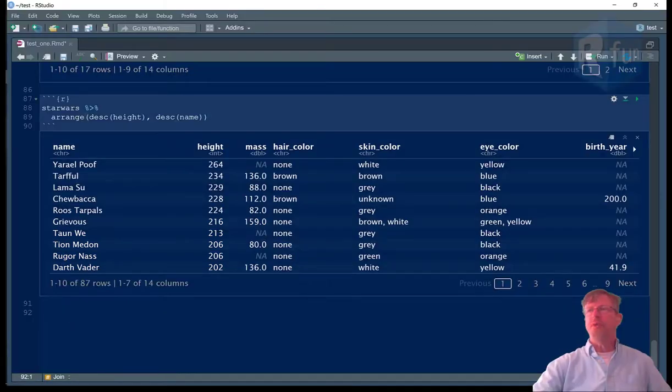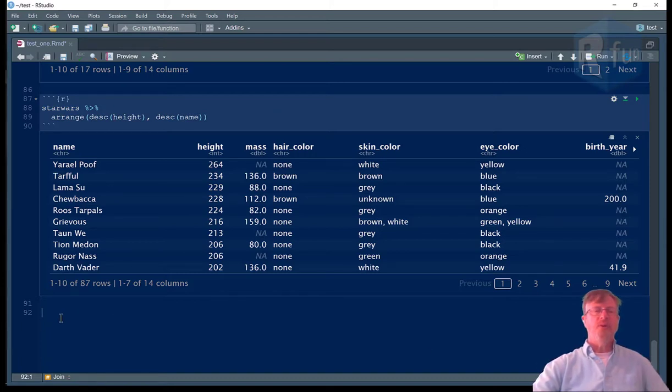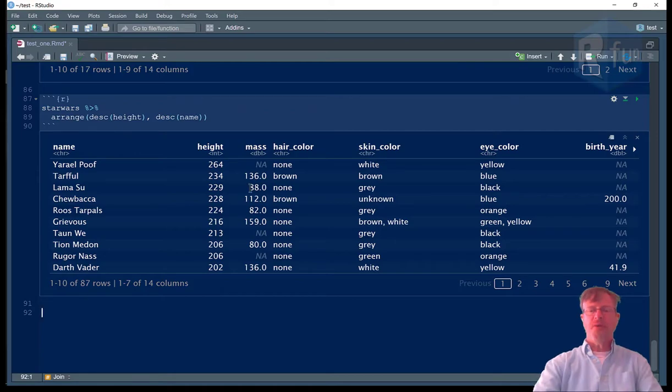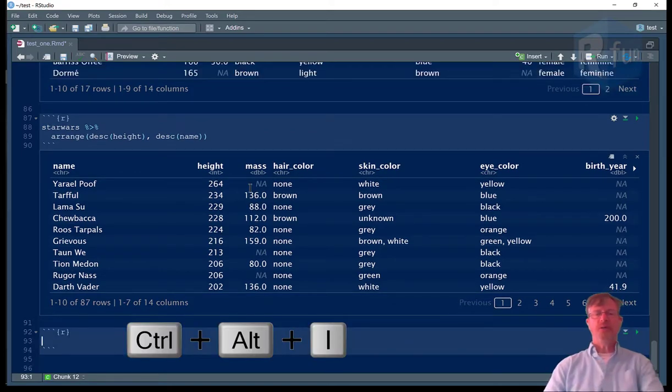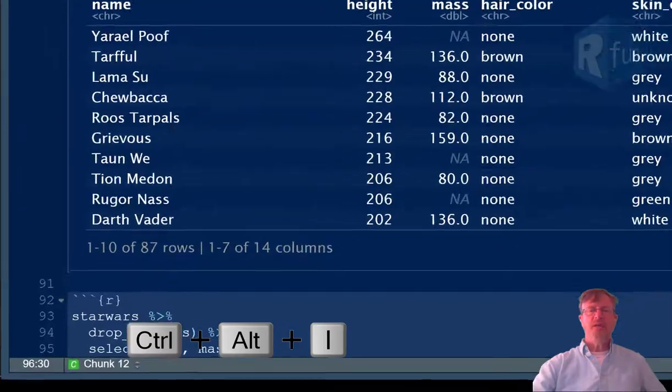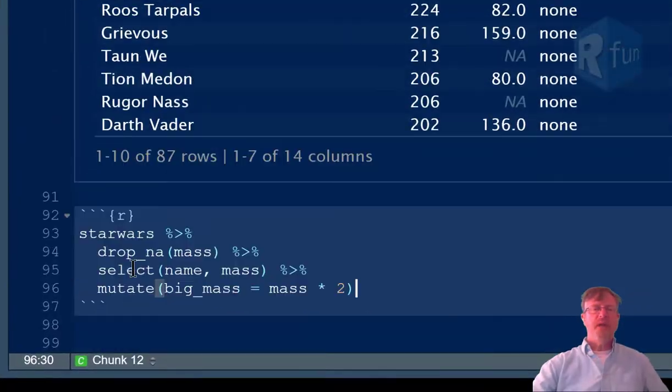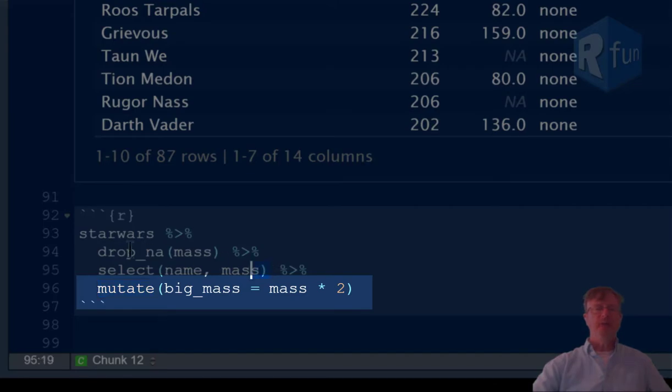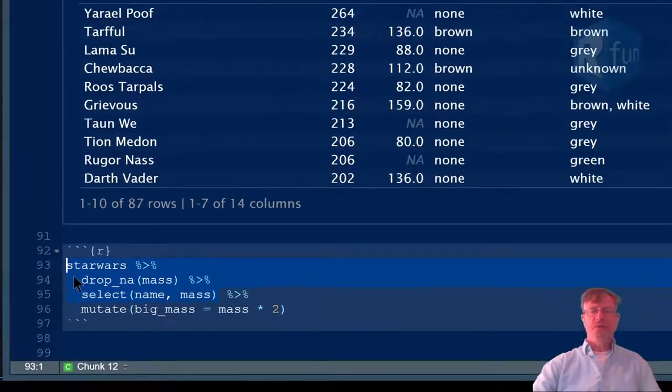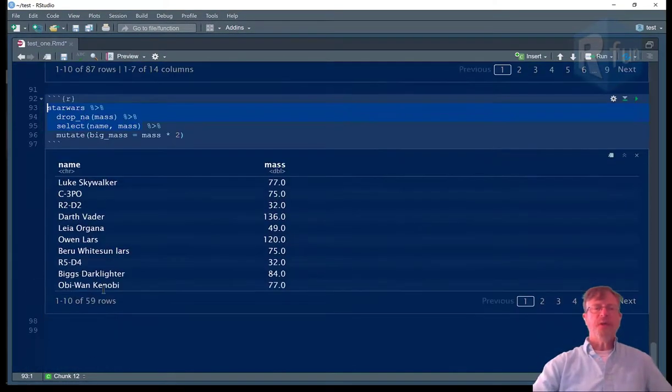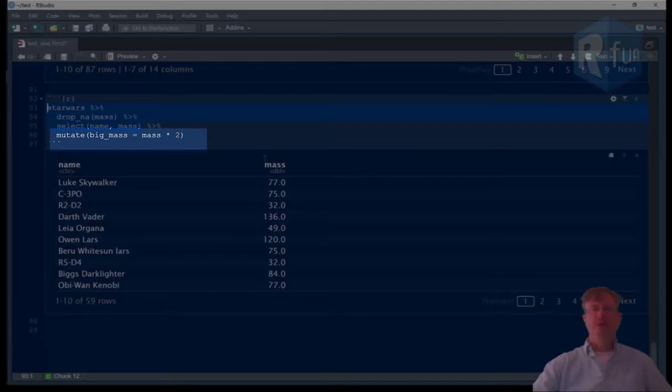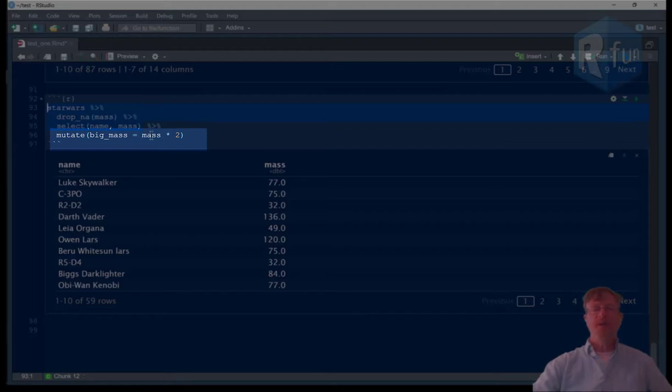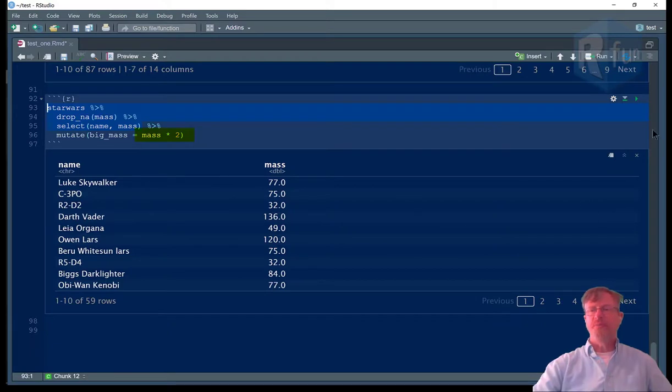Now we use mutate, which we can use either to create a new variable, or to modify an existing variable. So Command-Alt-I to insert my code chunk, paste in some data, and the mutate function is listed right there. First, I'm going to do a little bit of modification. So the data frame is subset to look like that. And then I'm going to create a new variable called big_mass, which is equal to, which gets value from the function mass times two.